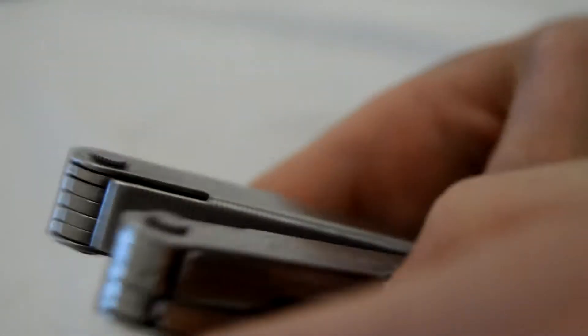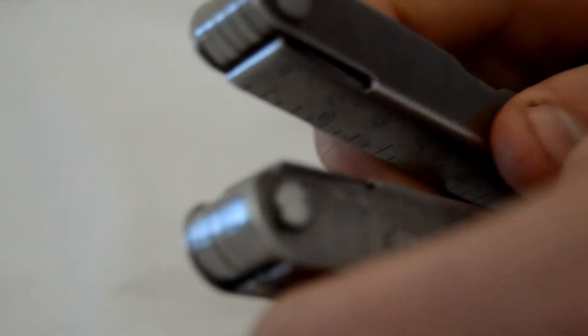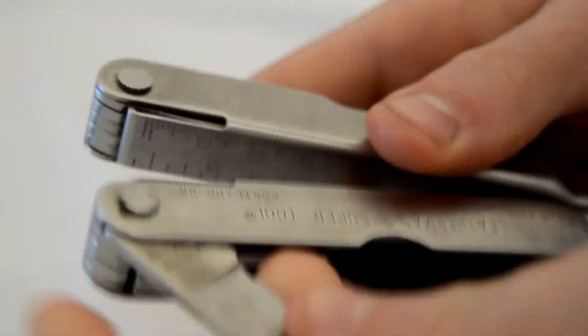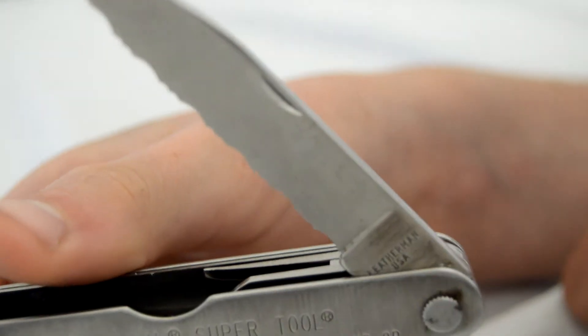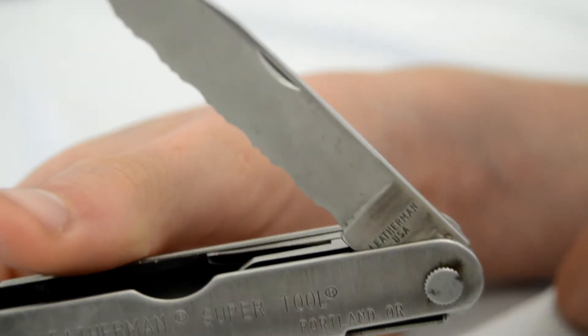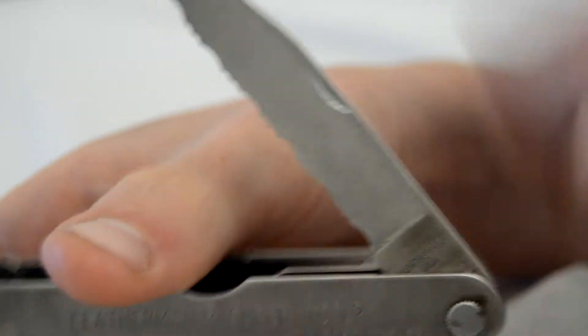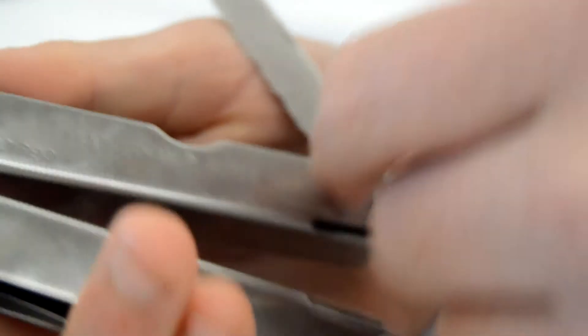Now, passing on the other side. This is a small screwdriver. Also, we have a 420 HC serrated blade, which is quite nice. I would say it's strong because apparently it can break easier at the tips. But it's got quite a good pattern. I like it.